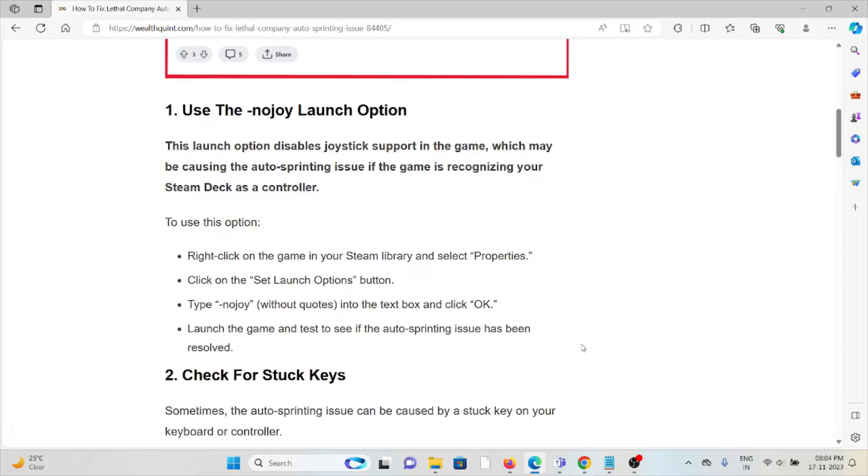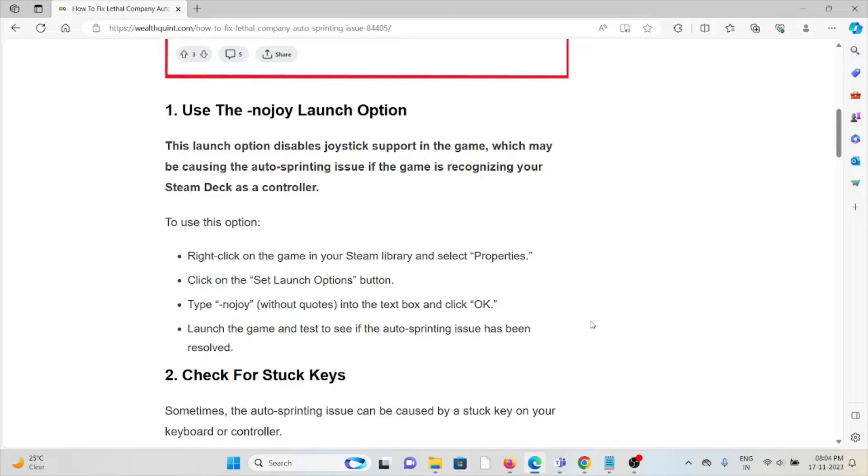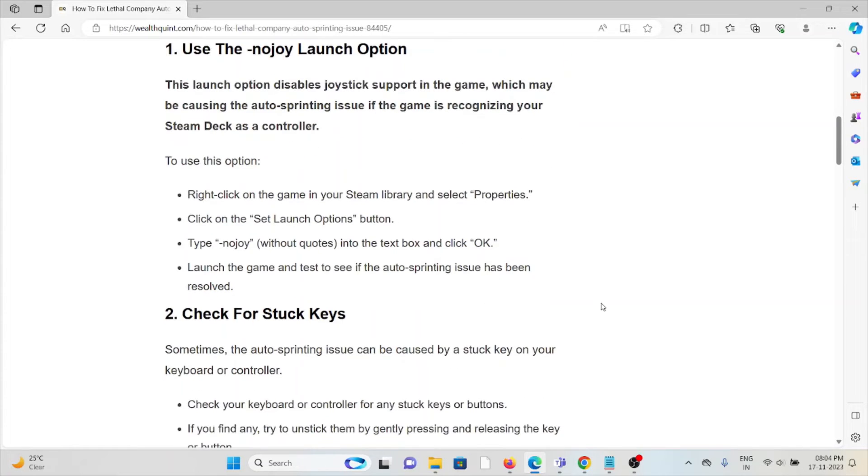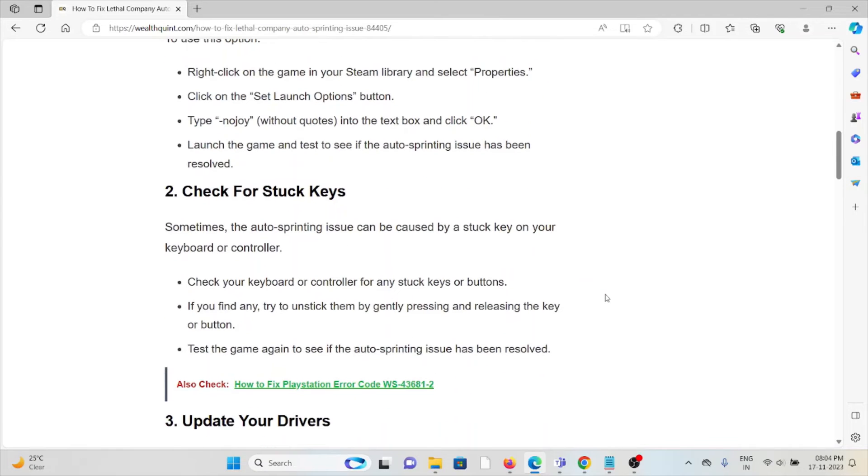To use this option, right-click on the game in your Steam library and select Properties. Click on the Set Launch Options button. Type -nojoy (without quotes) into the text box and then click OK. Launch the game and test to see if the auto-sprinting issue has been resolved.